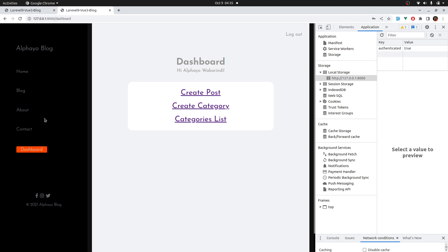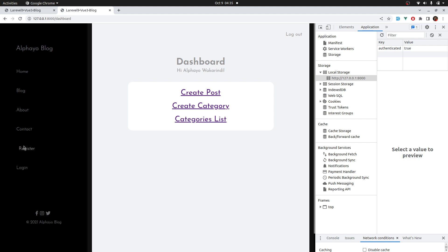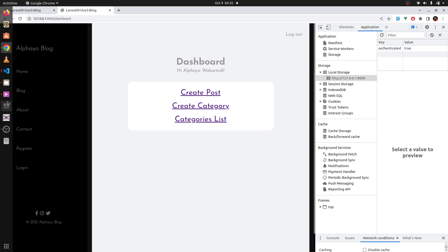But check this out. If I refresh the page. Oh my god. We are back to square one. We still see register and login. Let's fix that.